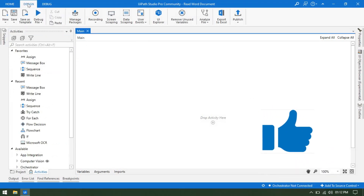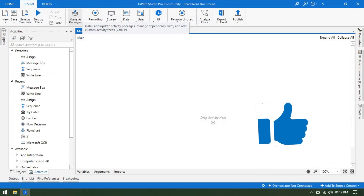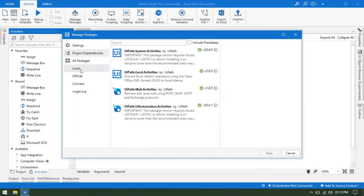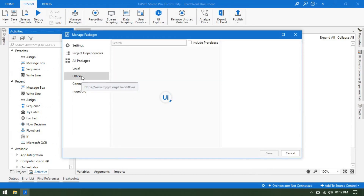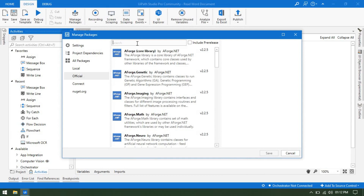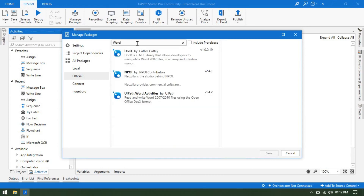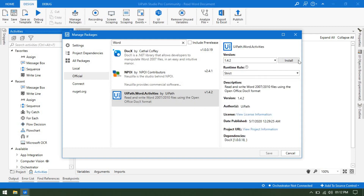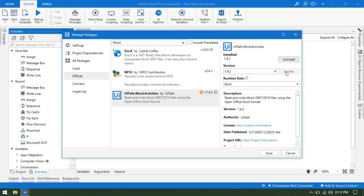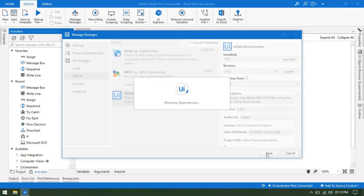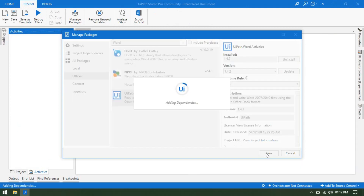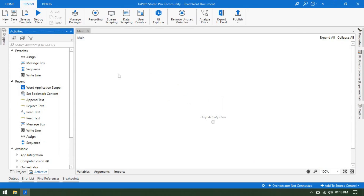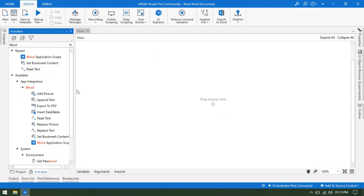In the Design tab, we will click on Manage Packages, and then from the Official feed we will search for 'word'. We will get UiPath.Word.Activities by UiPath. We can go ahead and install this. Click on Save. It is getting installed now. Once we install these activities, we can search for 'word' and we will be getting all these word-related activities.